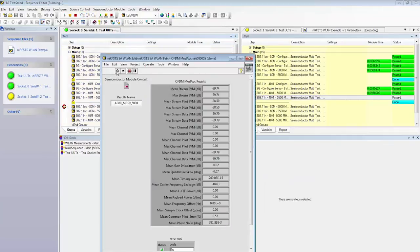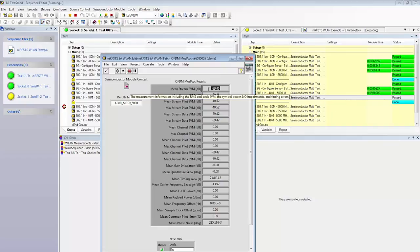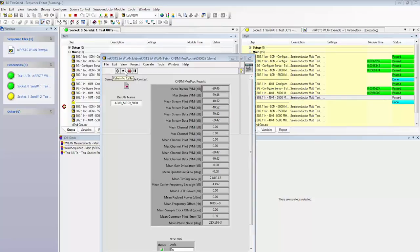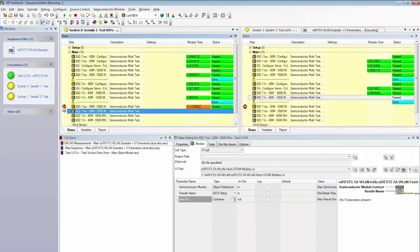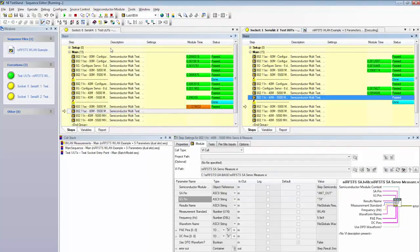And so here we can run this and see that our EVM measurement returned a result of -39 dB EVM, which is about what I expect. And so from here, we'll go ahead and step back into TestStand, remove our two breakpoints, and allow this program to continue running.